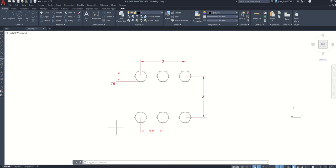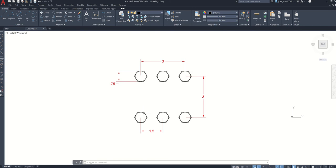In this video, we are going to learn how to do the rectangular array command.